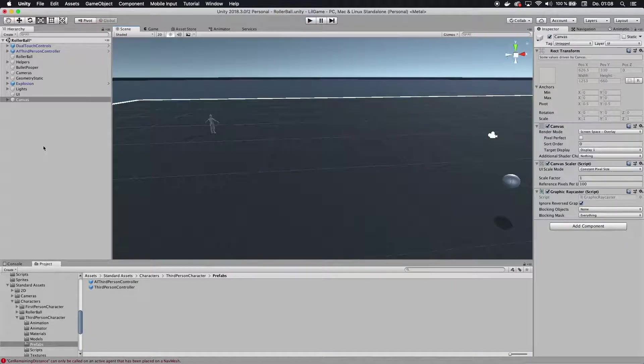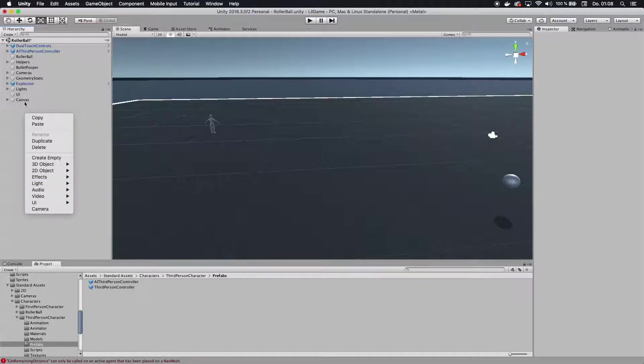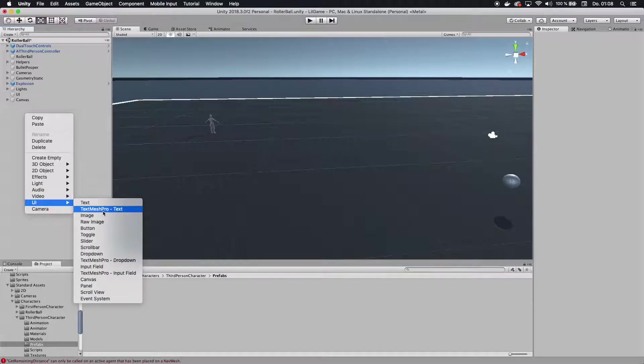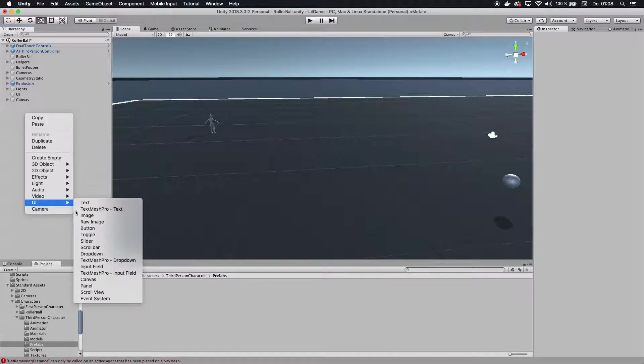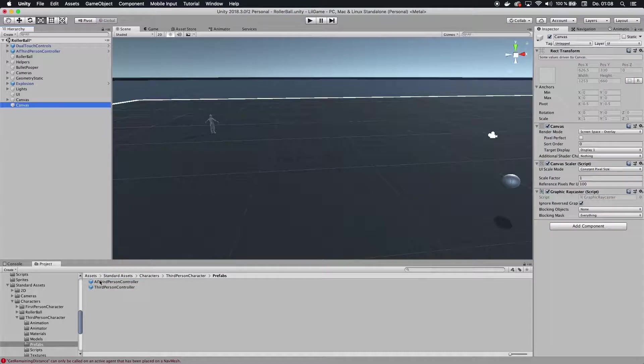In order to do that, we go and create a new canvas. I'm using this canvas for something else, so I'm going to create a new canvas here. Let's go to UI, right click UI, go to canvas.